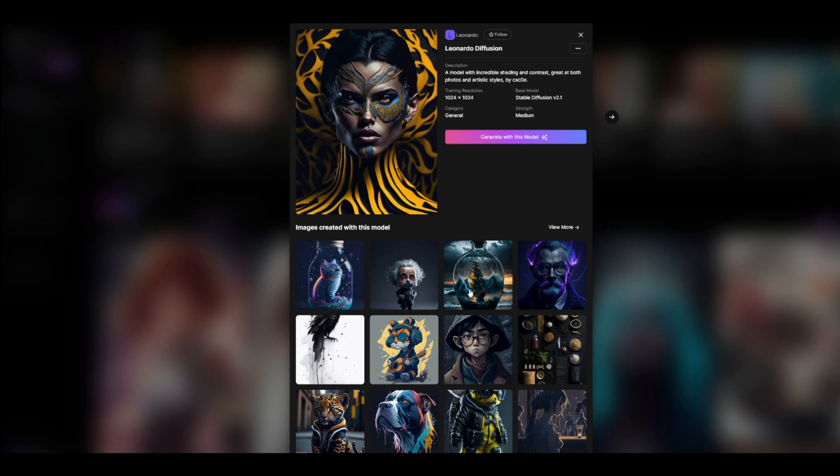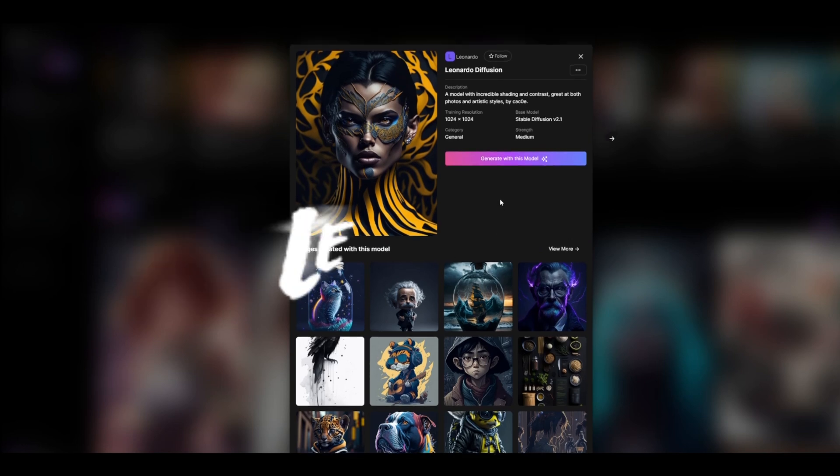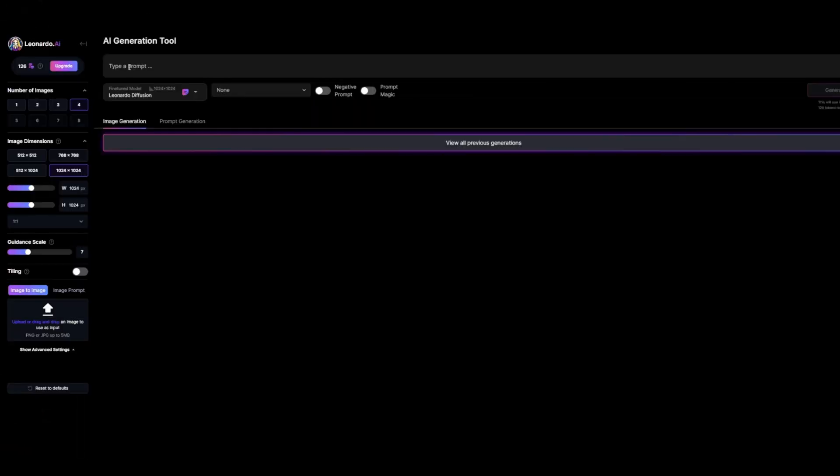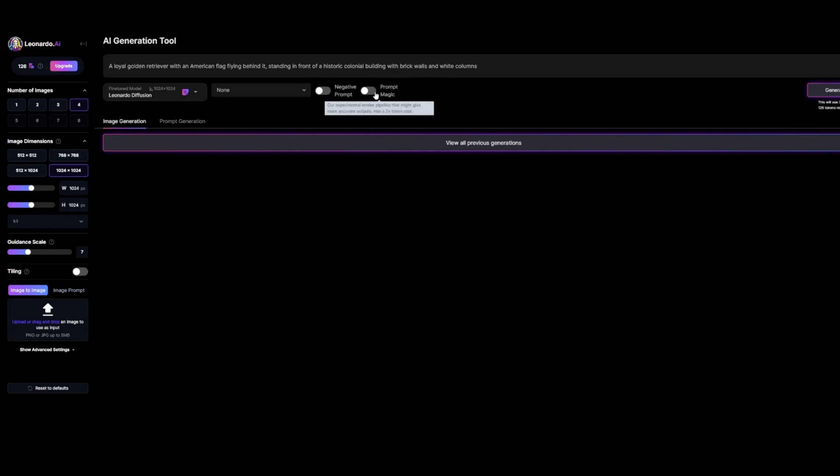Let's put Leonardo AI to the test. I'll select the Leonardo Diffusion model and type in my prompt: a loyal golden retriever with an American flag flying behind it, standing in front of a historic colonial building with brick walls and white columns. Here, you can activate the prompt magic to get a more accurate output, but keep in mind that activating this has twice the token cost.